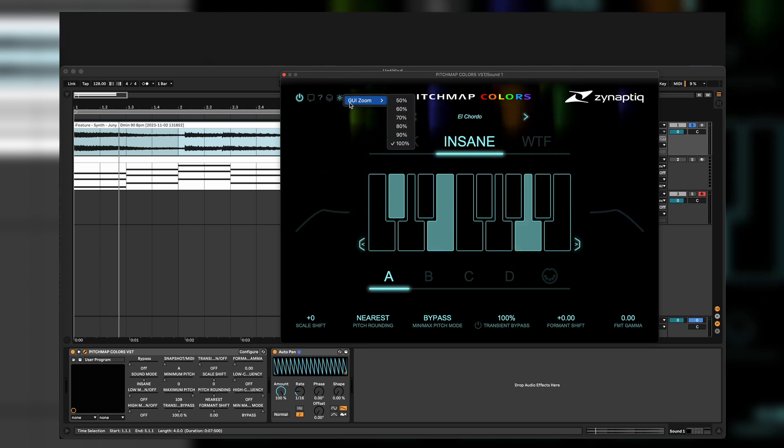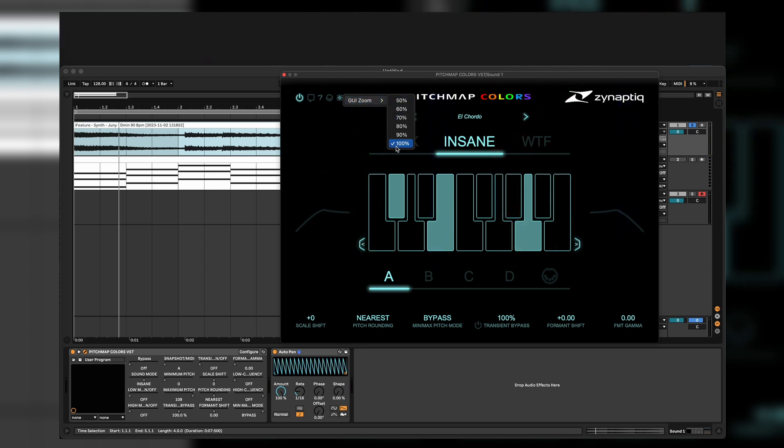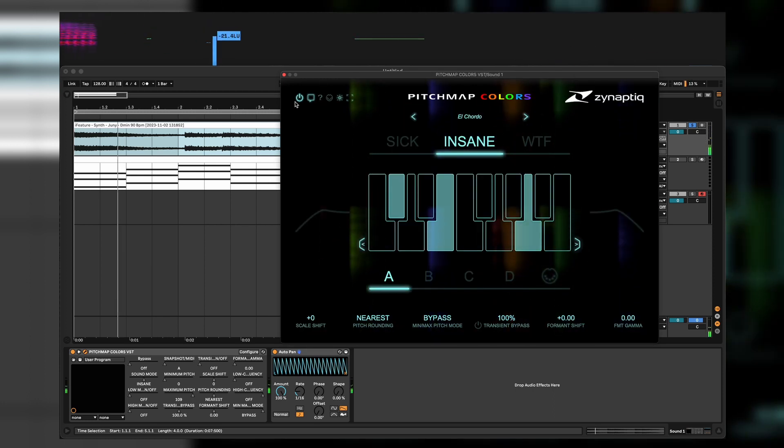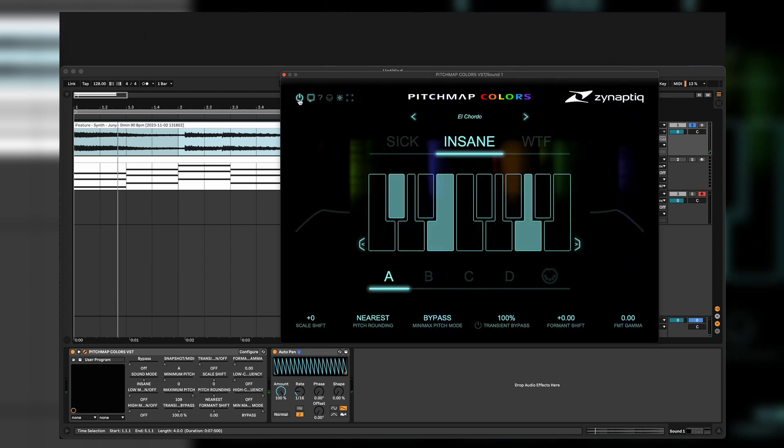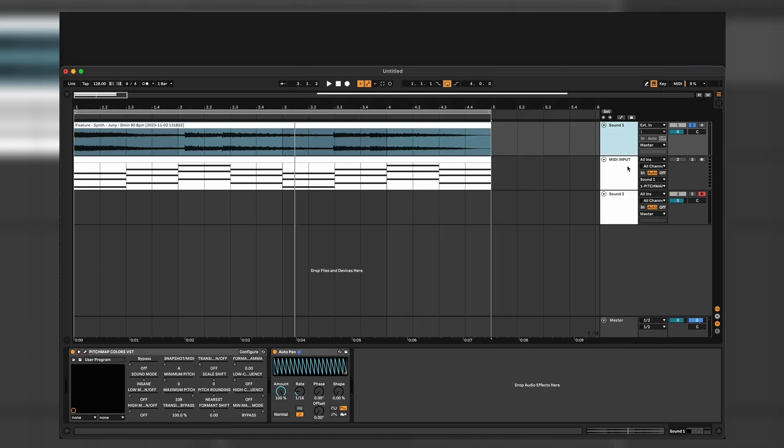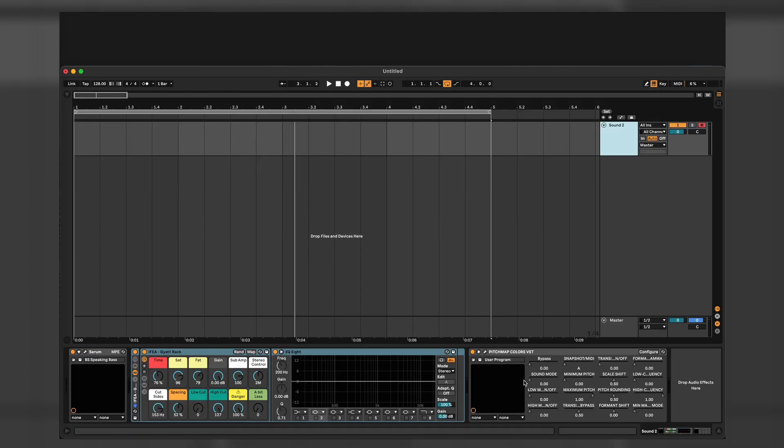And on this one you can easily zoom into your plugin settings or make it even smaller. And we have a basic bypass button on and off. Let me show you bass sound, how it sounds when we put Pitch Map Colors on it.